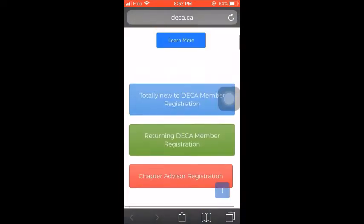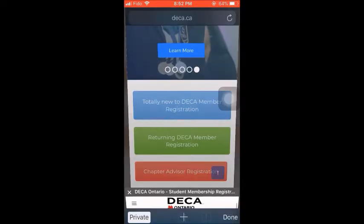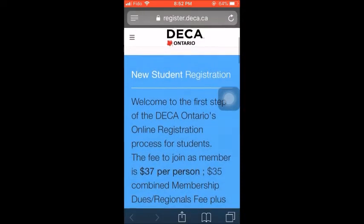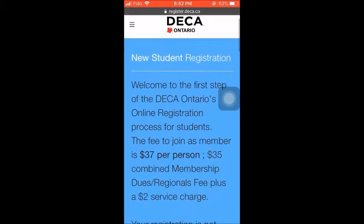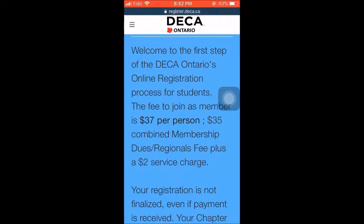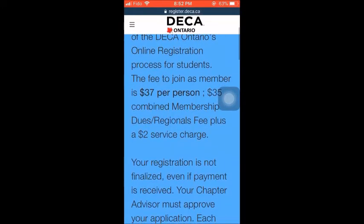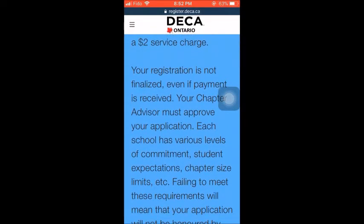You will reach these icons. The blue one is for new members and the green one is for returning ones. For new members, you will be redirected to a page where you will have to fill out information. Here is some text that should be read — it includes the fees and membership requirements: $35 for a combined membership and regional fee, plus a $2 service charge.